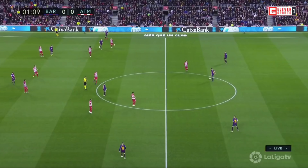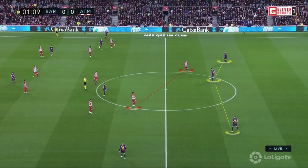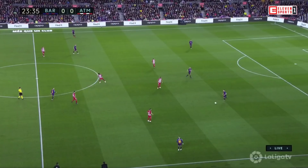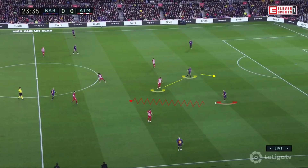Concept number three: creating a numerical superiority at the back. As Atletico Madrid pressed with two strikers, Busquets would often fall back to create a three against two at the back. The first reason to do this is because it allows you to have an extra man at the back, which makes it easier to play out. The second reason is that it allows one of the other central defenders to dribble into midfield.